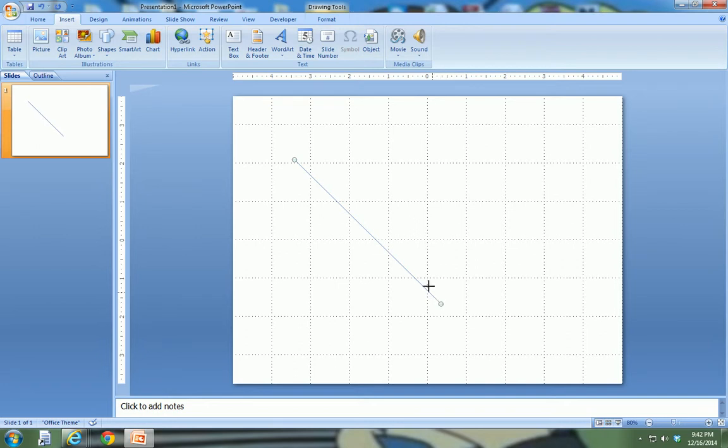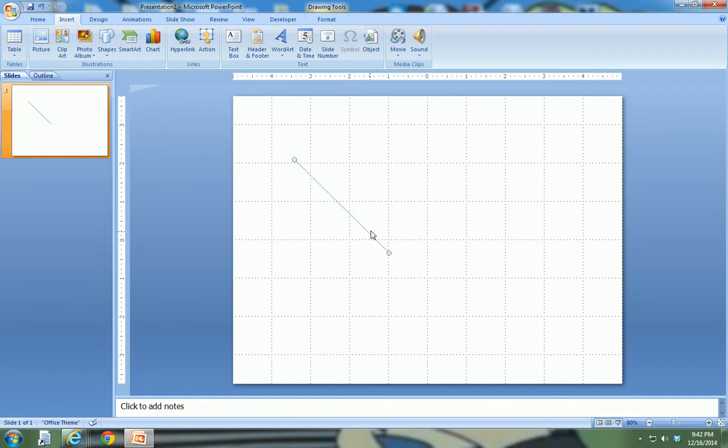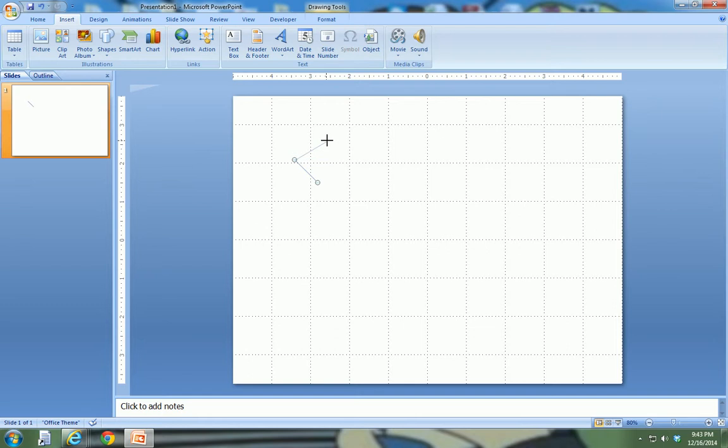I can hold the shift key down again, and I can shorten my line up. As long as you keep the shift key down, you cannot move the line. You can increase the size of the line, you can decrease the size of the line, but you can't really move it. If I want to do something like that, I can do that, but I don't have the shift key held down right then and there.